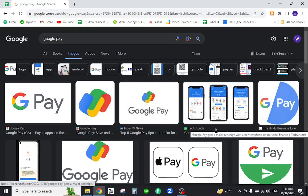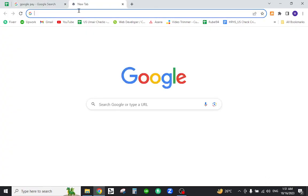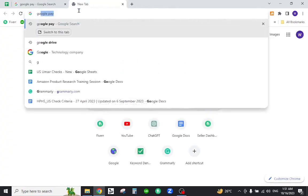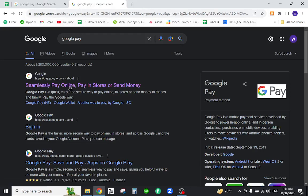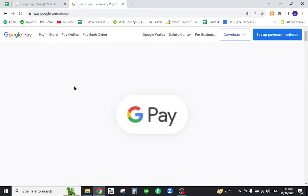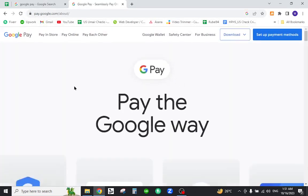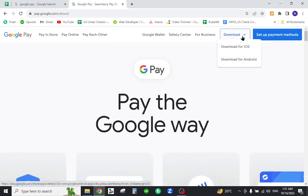Type Google Pay in the URL address and hit enter. Click the first link. On the home page, hover your mouse over the download button and you'll see there are two options for the two operating systems.